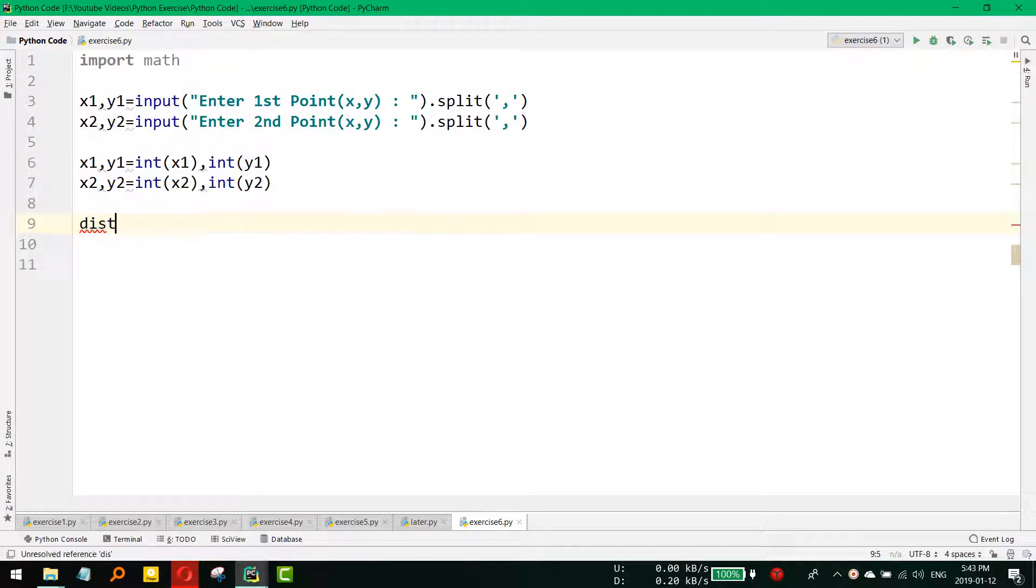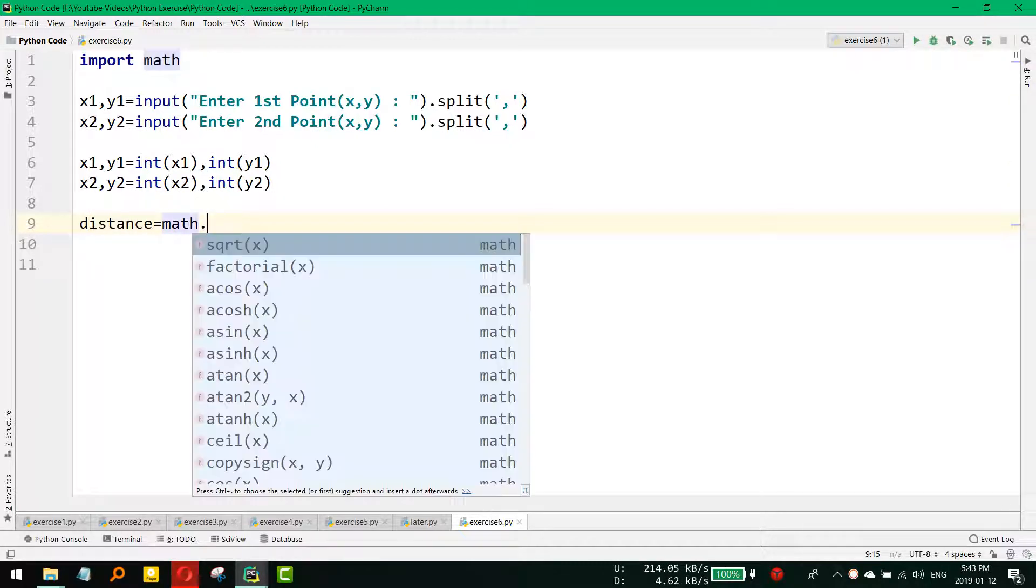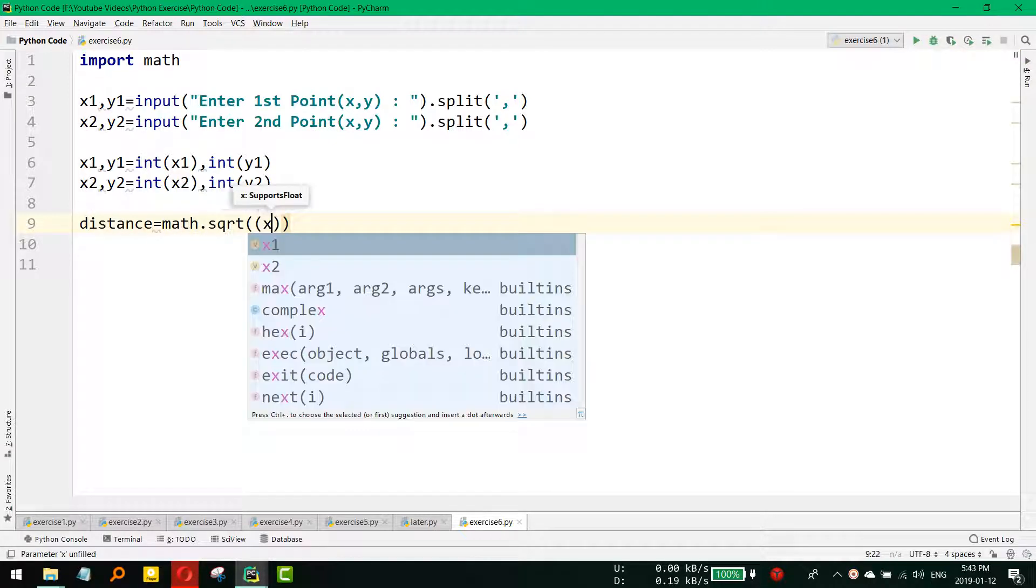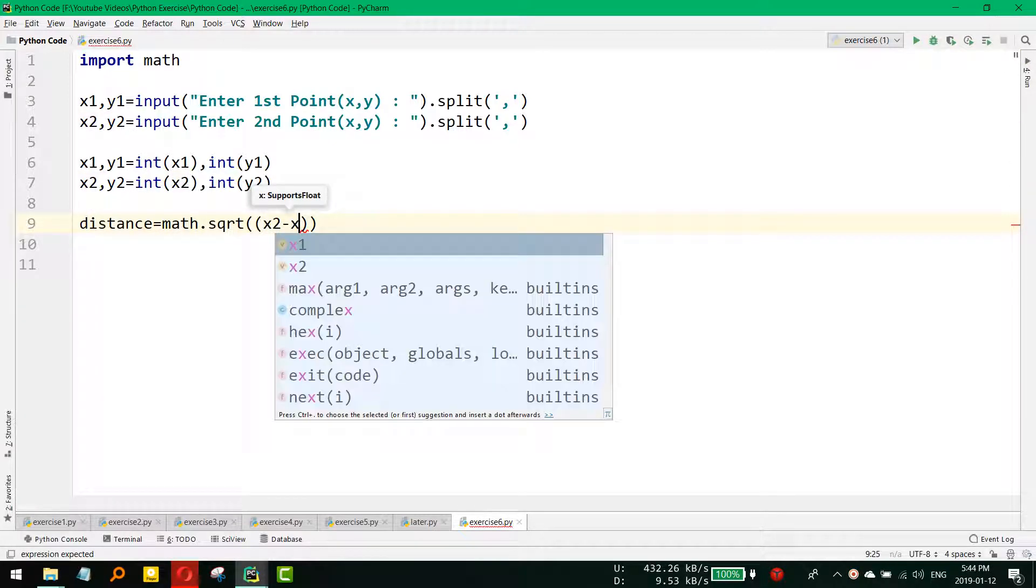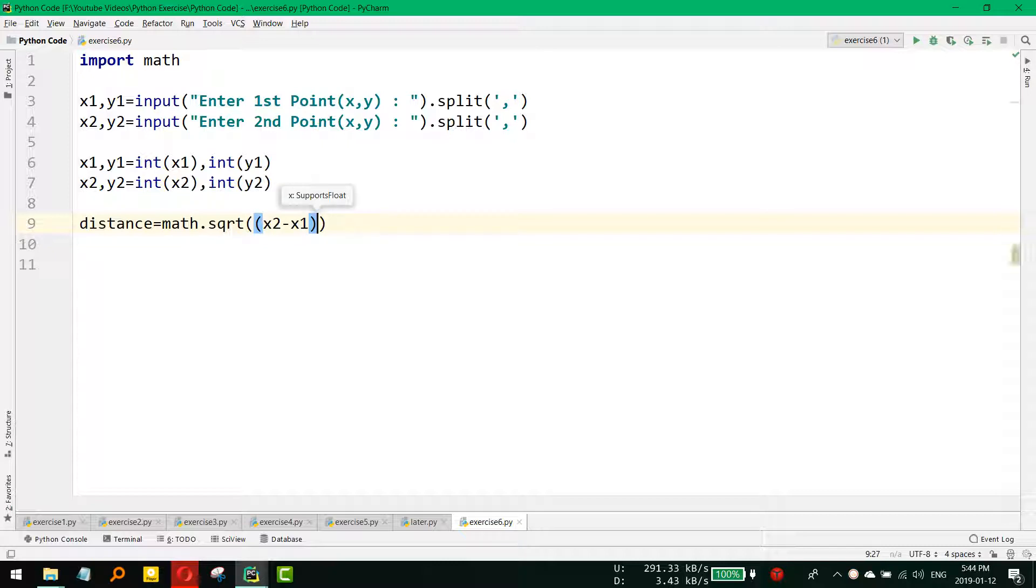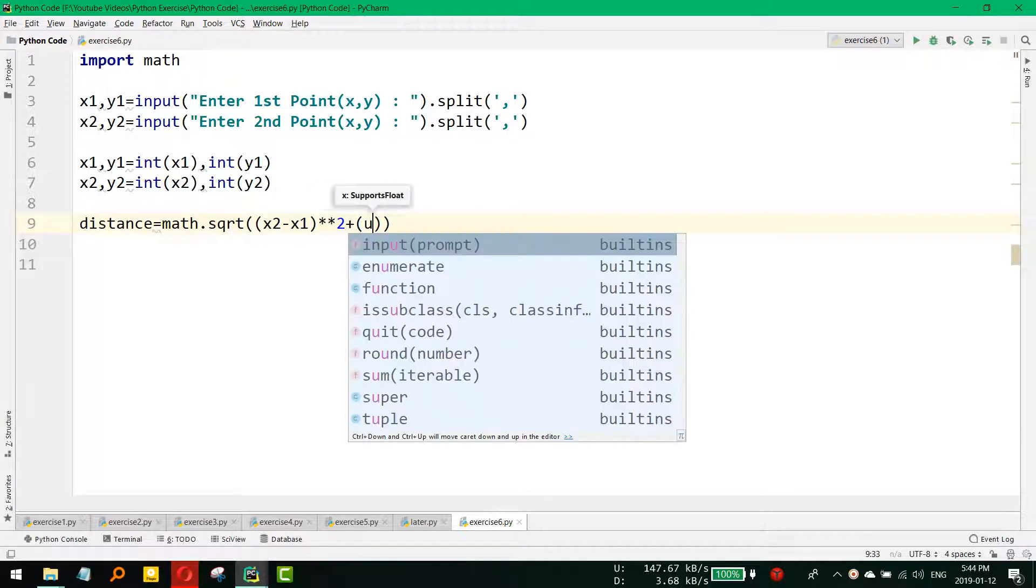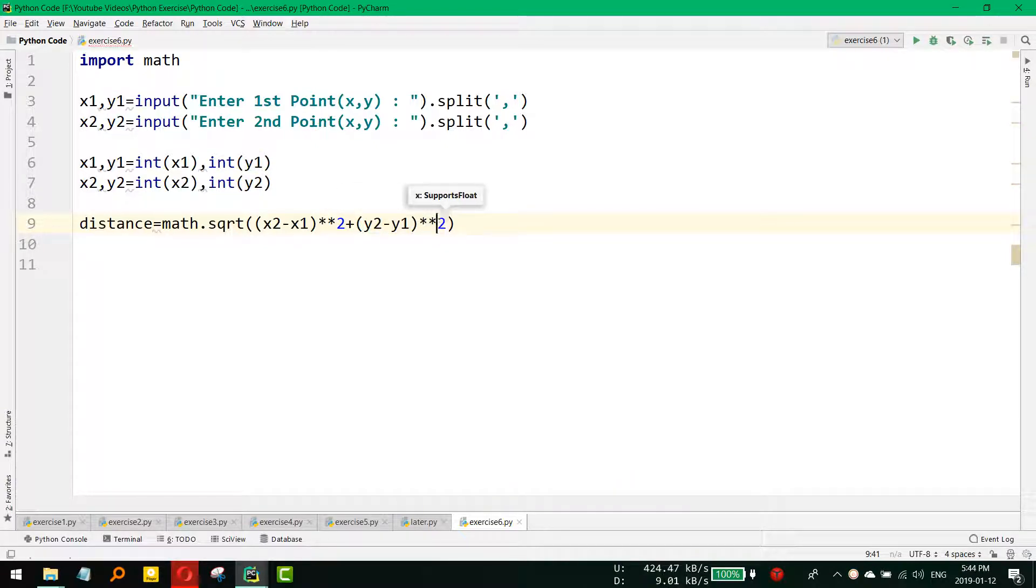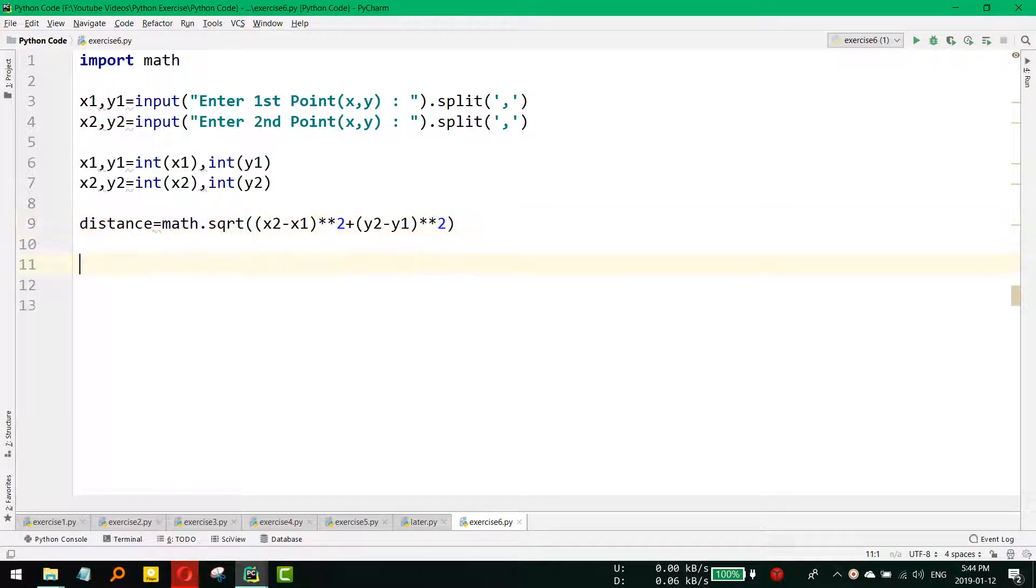Then distance will be math.sqrt, and then we need to do (x2 minus x1) squared plus (y2 minus y1) squared. So (x2 minus x1) whole square plus (y2 minus y1) whole square, and then there is a square root. By this way, we will get the distance.